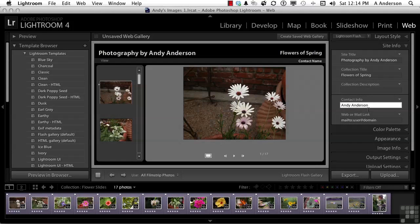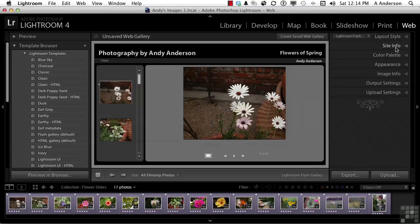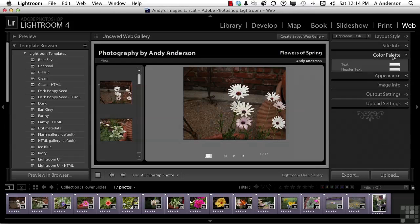Now, for the link, I'm going to strip off the word user at domain and type in my email. Make sure you leave the mailto and the colon there, or it's not going to work. Let's go ahead and close that up. Go into Color Palette.